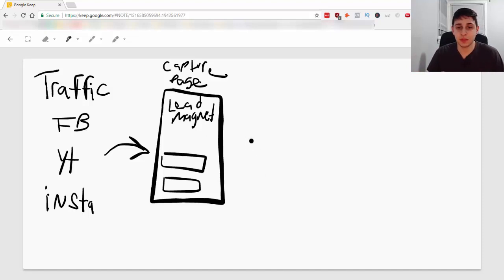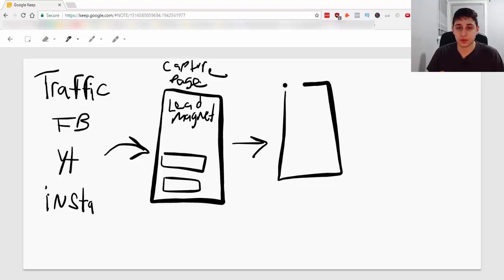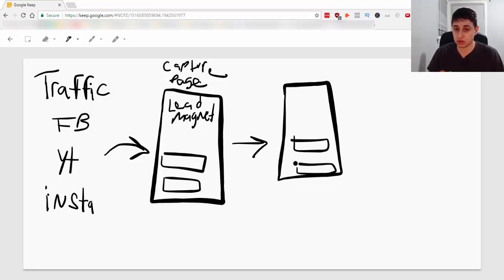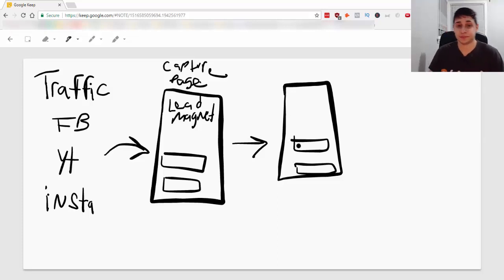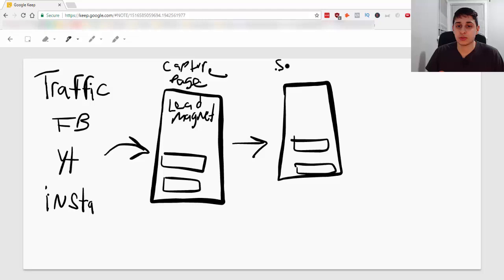Now, the following step you can do is just bring them to your sales page or the affiliate link that you want, the product that you want to sell. So, this is the sales page, right?